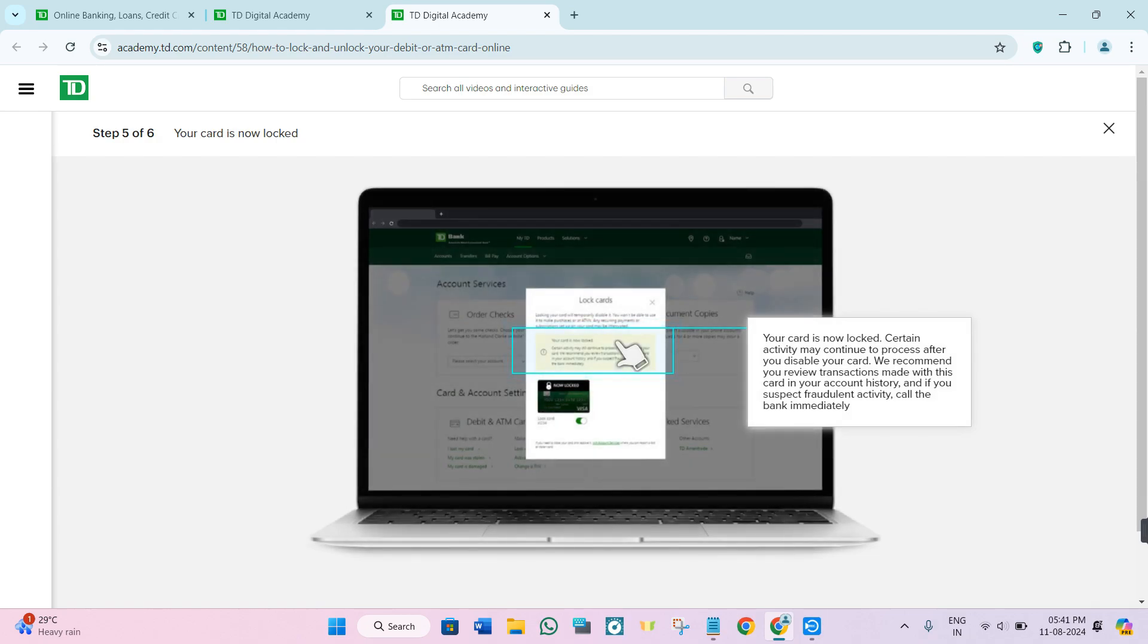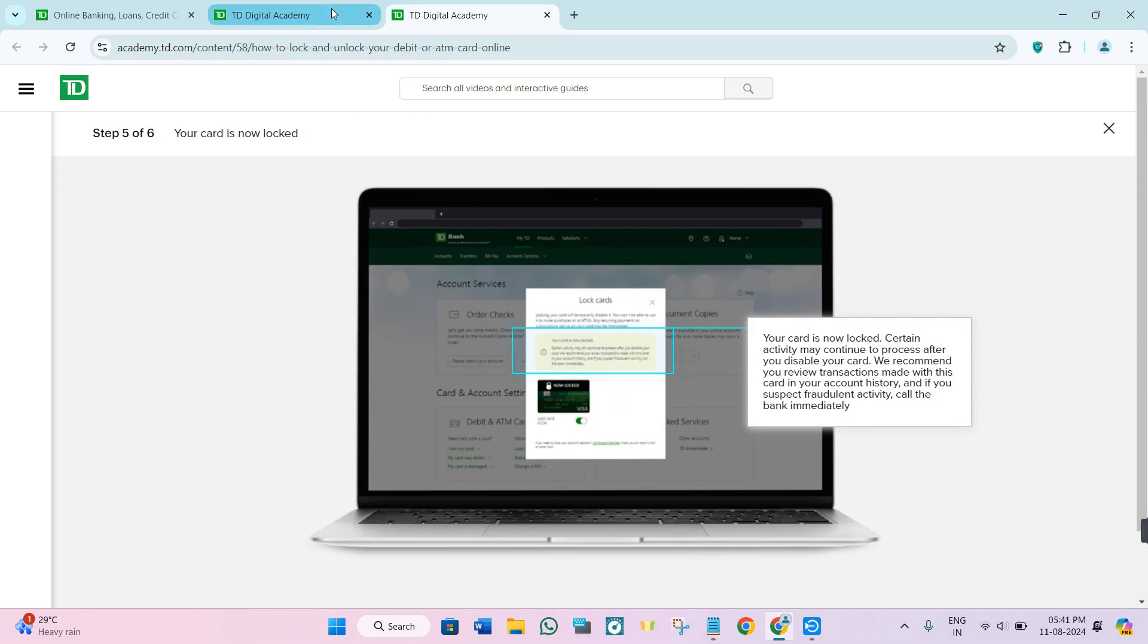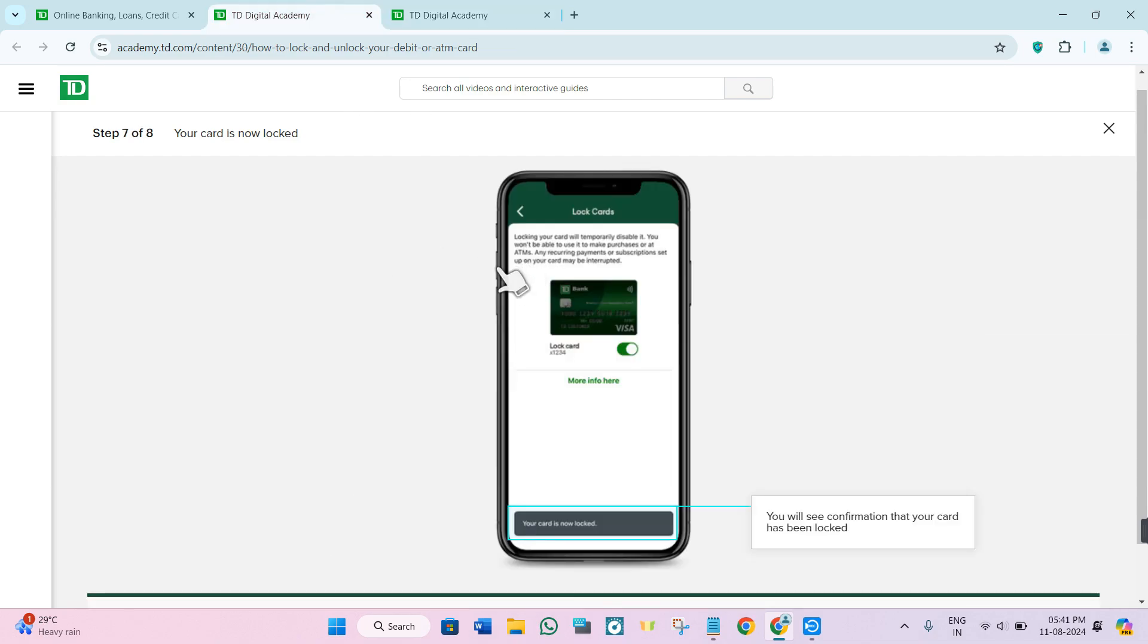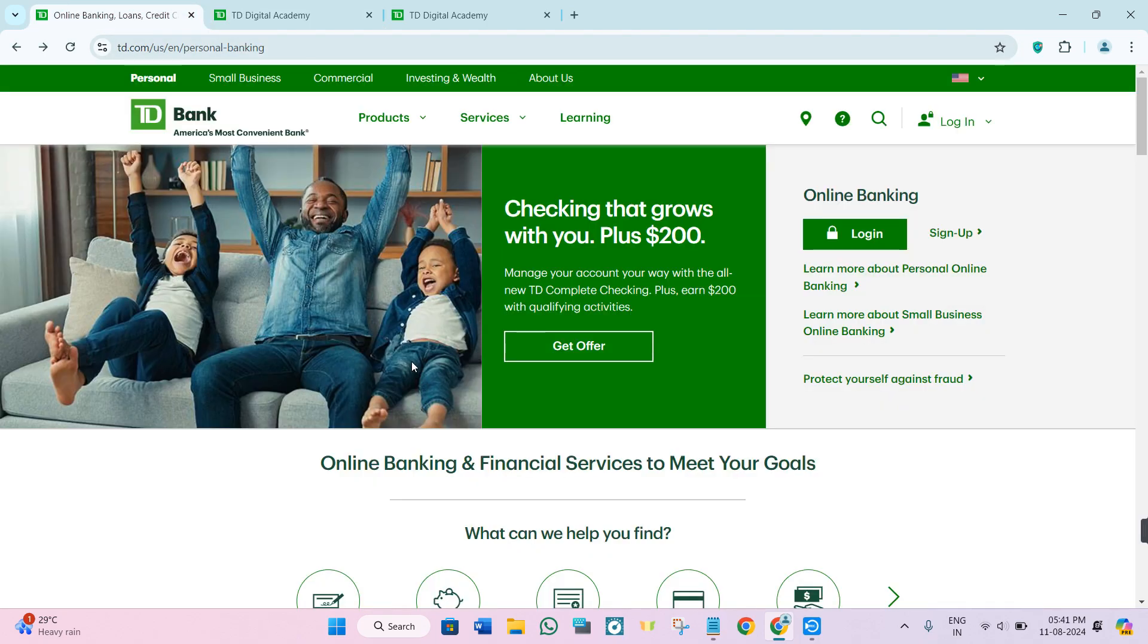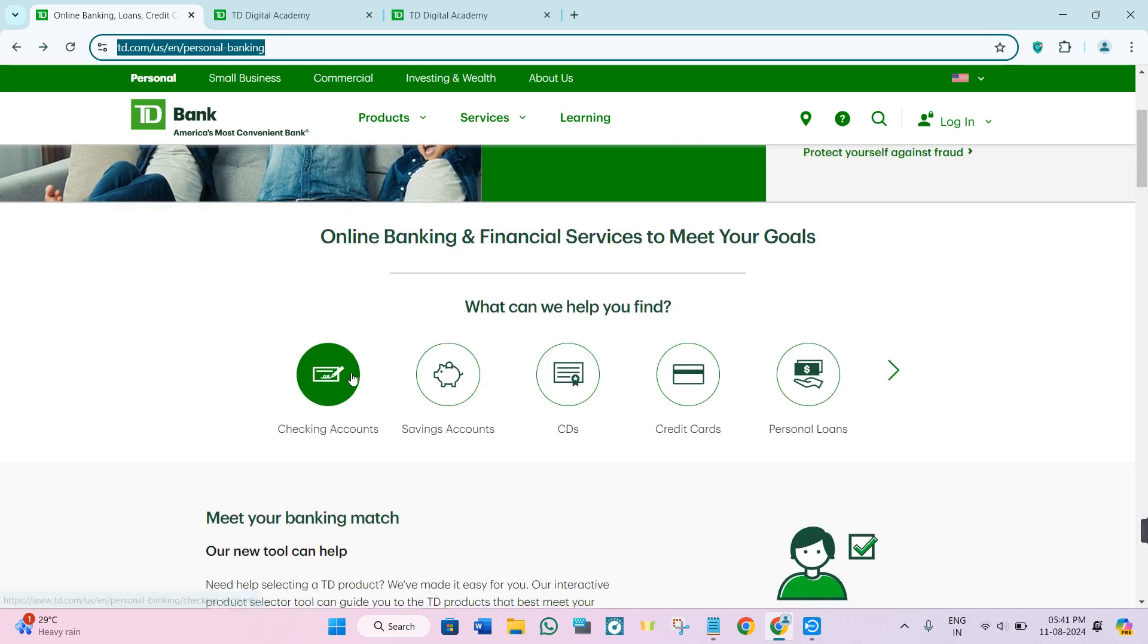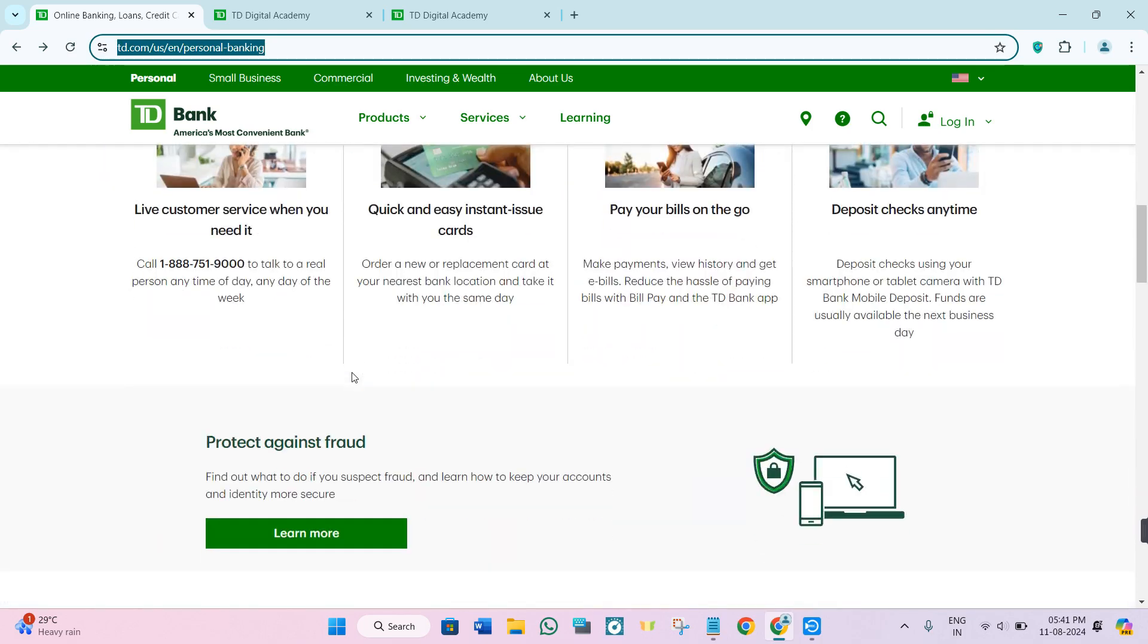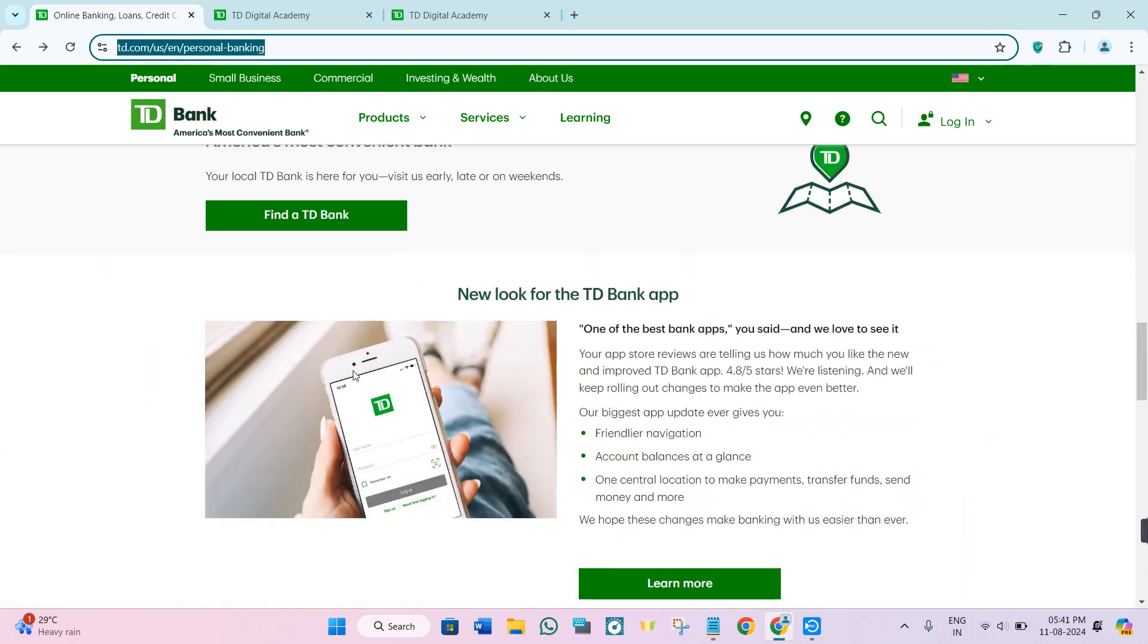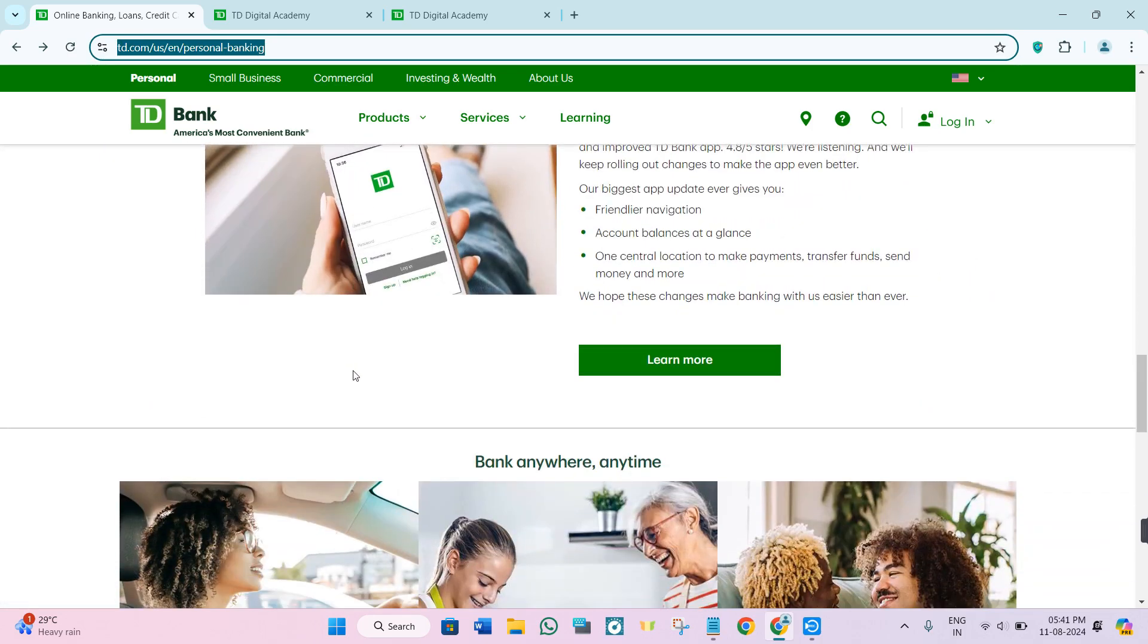Even if you are not getting this option in TD Bank's online banking or mobile banking, you can simply come to TDBank.com and contact TD Bank's customer service.